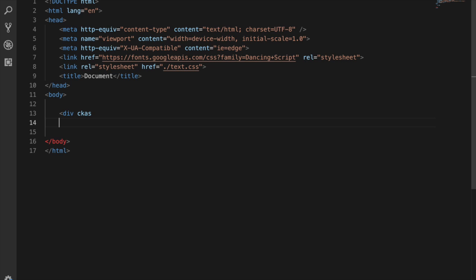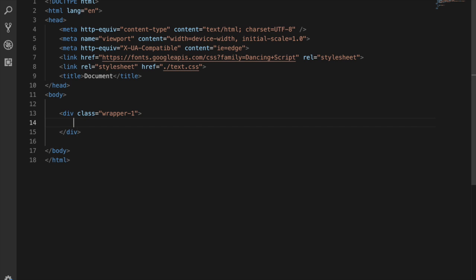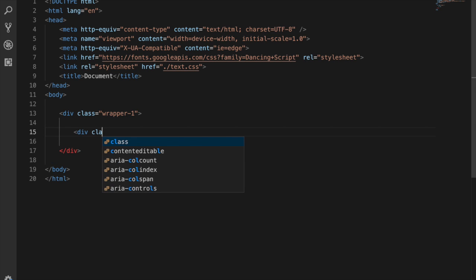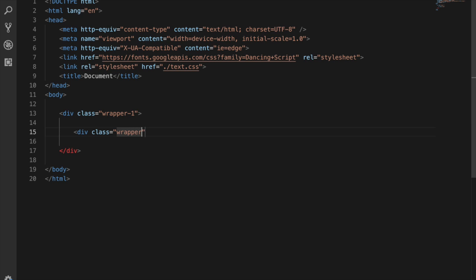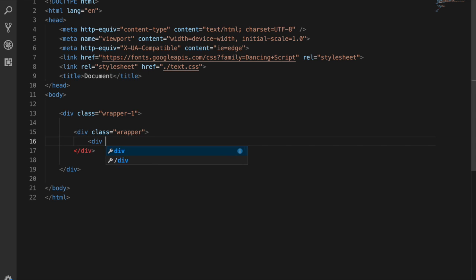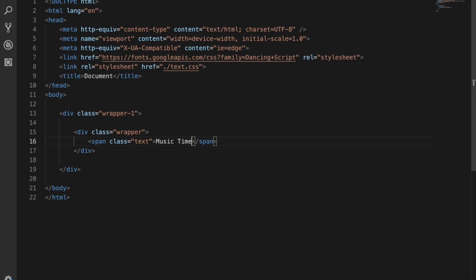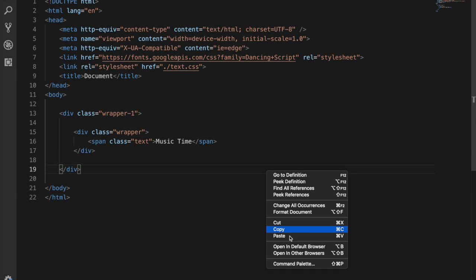Now I need to create one div with a class called wrapper-one, and inside that wrapper create another inner wrapper. After this I'm going to create the text we need to show — 'Music Time' — inside a span element. You can use a span, which will be much better, and now we have our span wrapper and we can see how it looks.